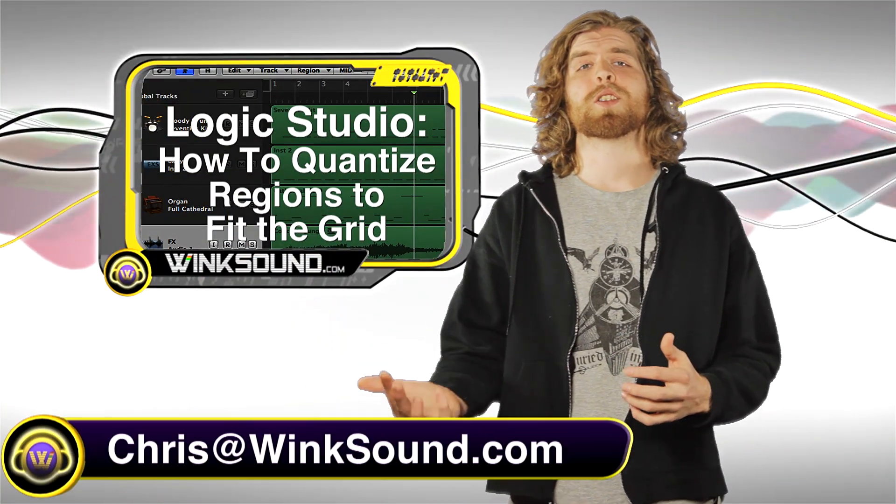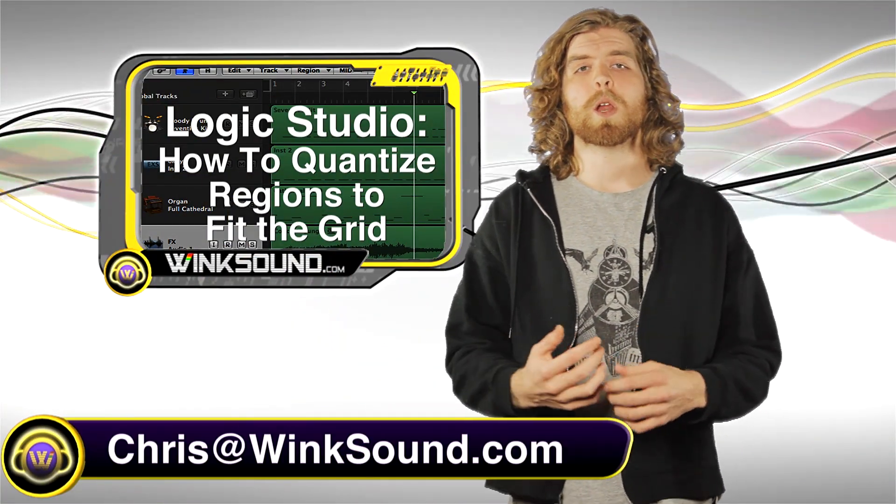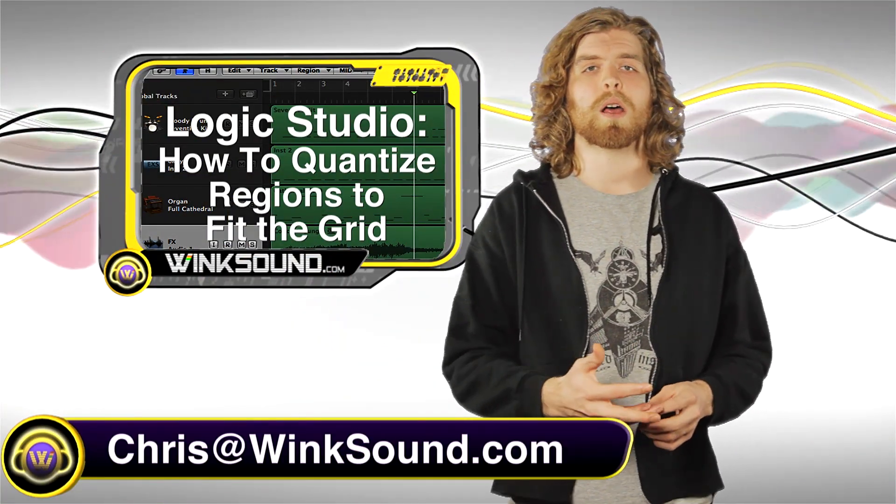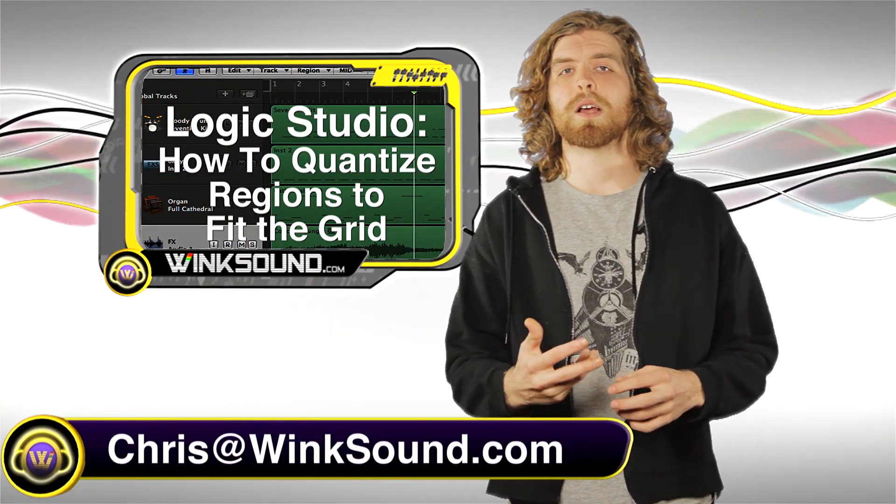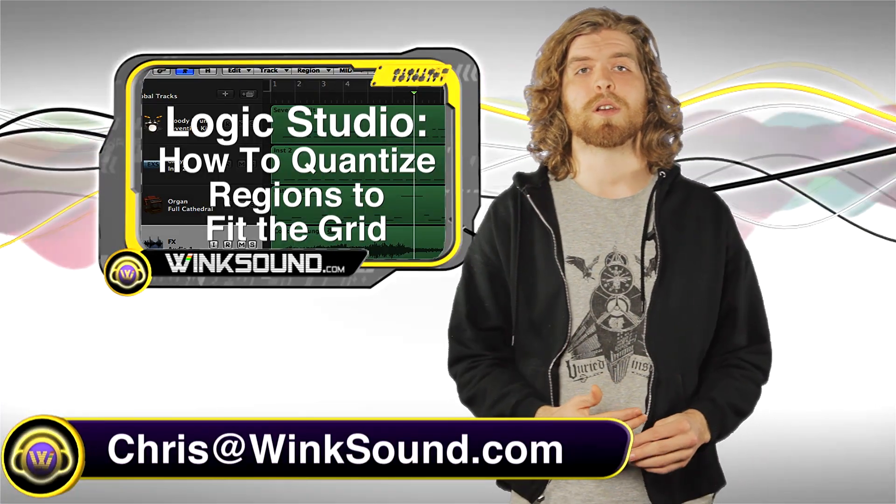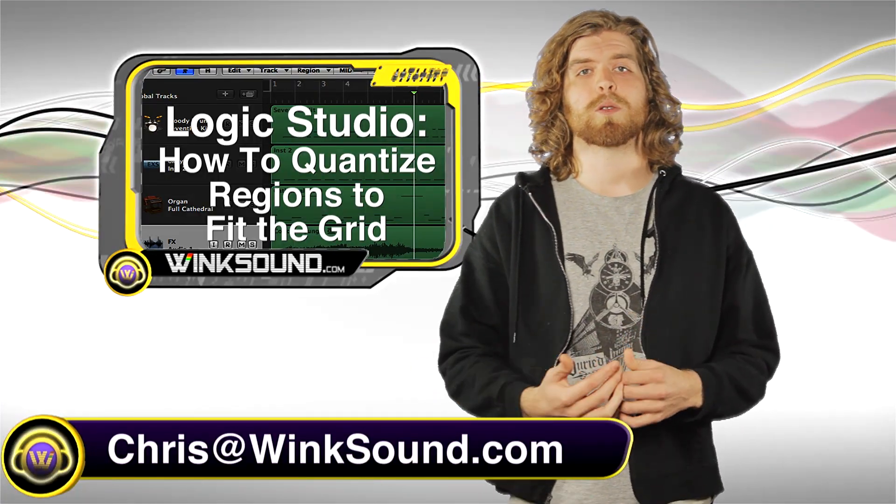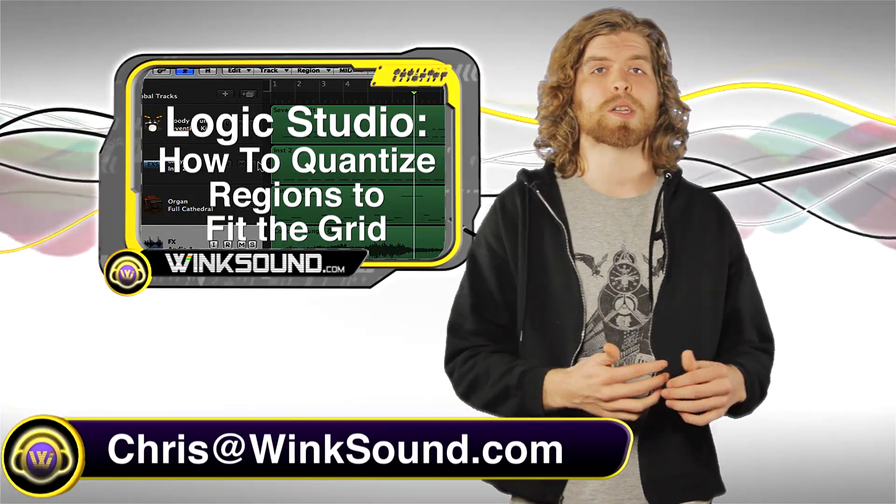Hey what's up guys, this is Chris at WinkSound.com. In this video I'm going to show you a shortcut on how to quantize your region to your grid in your session. Remember you can always get in contact with me with any questions, comments, or ideas at Chris@WinkSound.com.